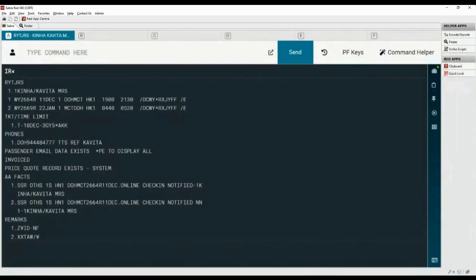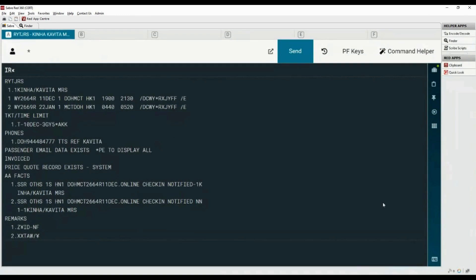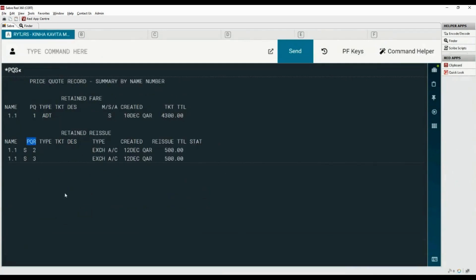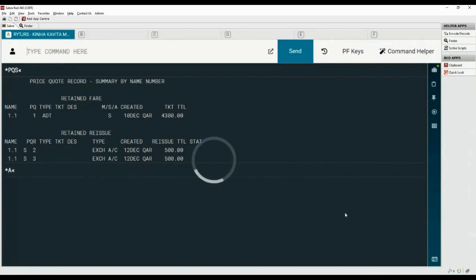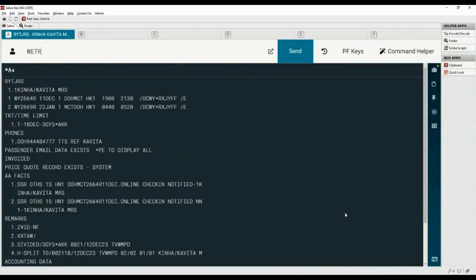Let's see how to issue a ticket from a PQR. Type asterisk PQS command to display the price quote summary. To issue a ticket from PQR 2, type W with the cross of Lorraine followed by PQR 2. We are not proceeding with this command as we want to learn about the manual pricing option in the Refunds and Exchanges mask. Display all the elements of the PNR.